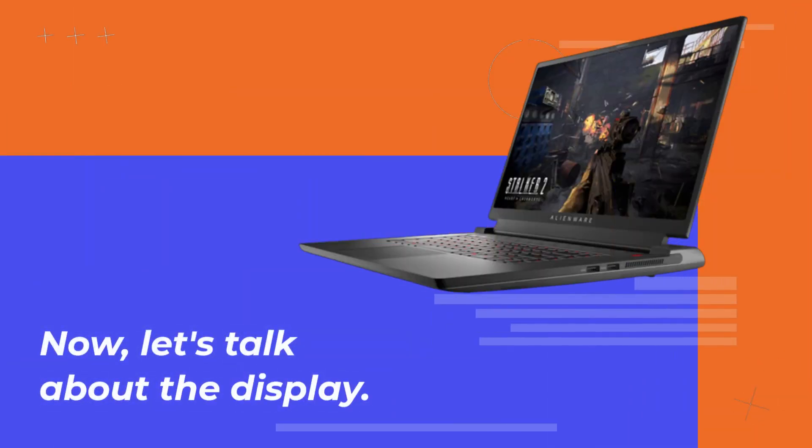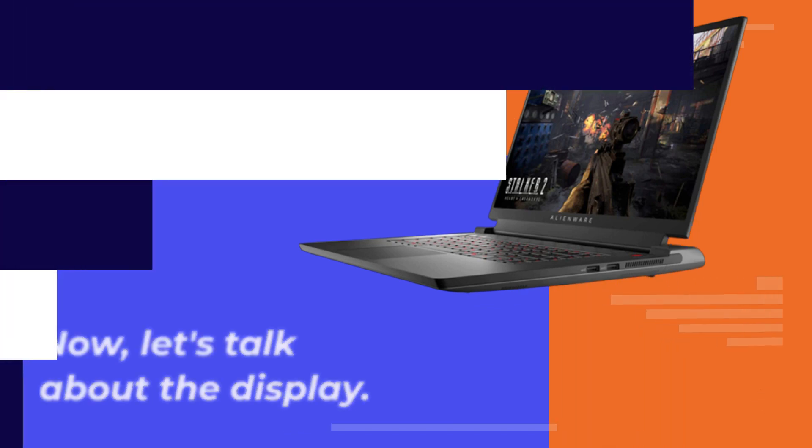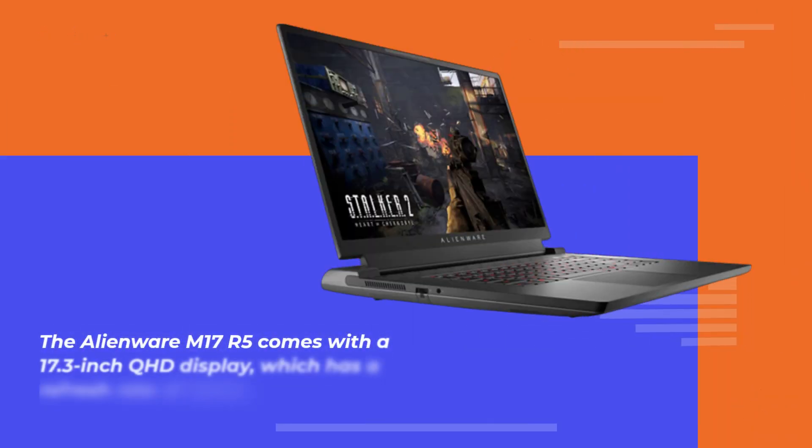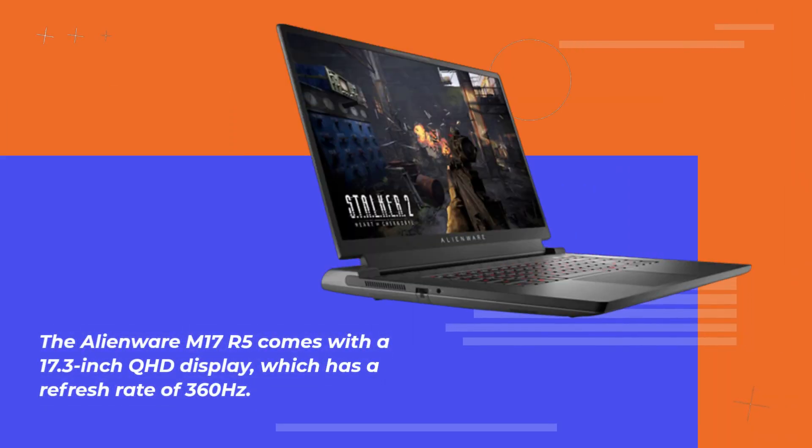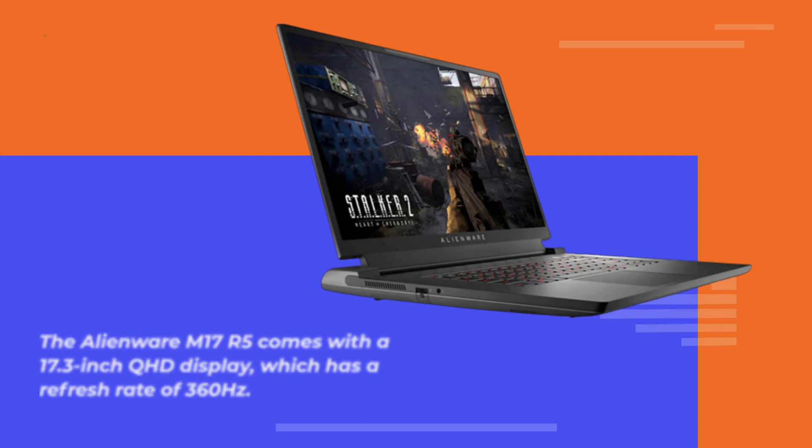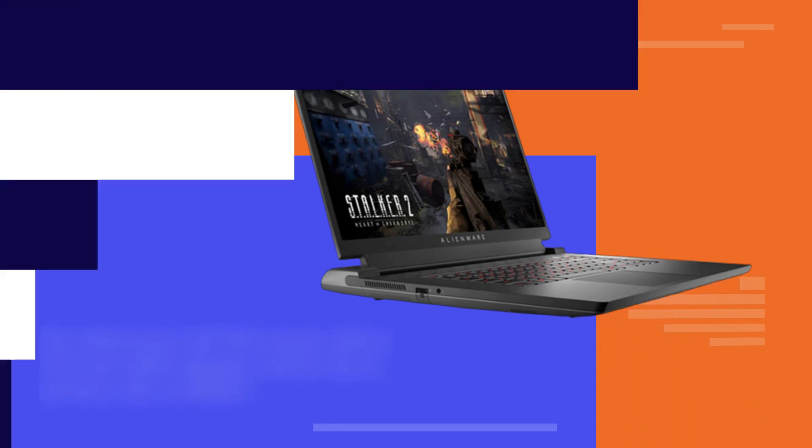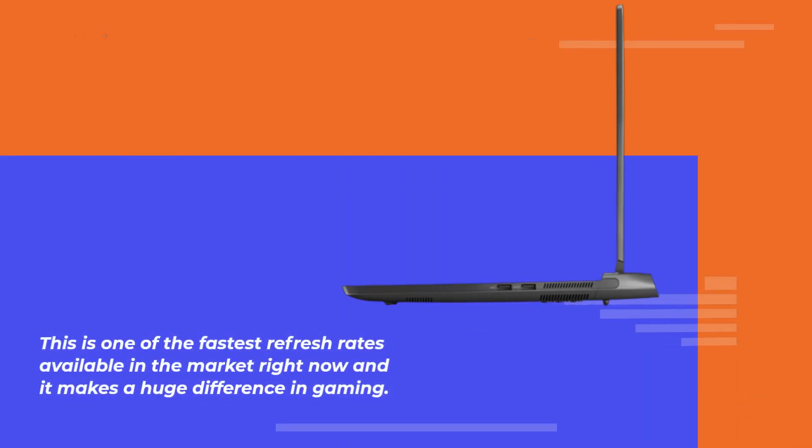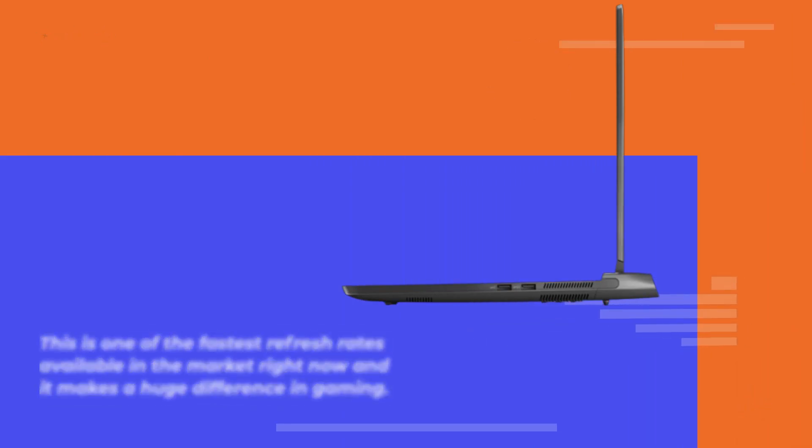Now, let's talk about the display. The Alienware M17 R5 comes with a 17.3-inch QHD display which has a refresh rate of 360Hz. This is one of the fastest refresh rates available in the market right now and it makes a huge difference in gaming.